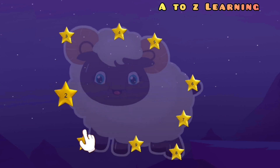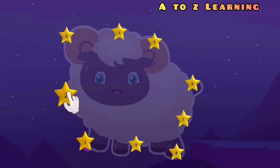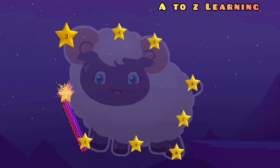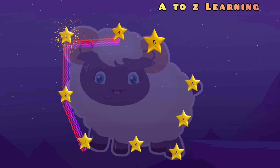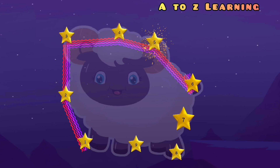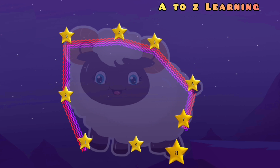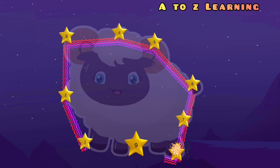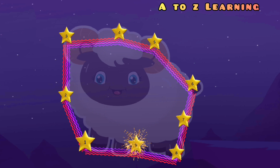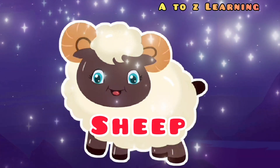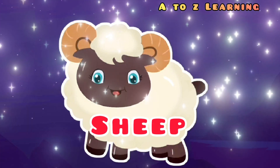चलिए फिर से मिलाते हैं 1 से 2, 3, 4, 5, 6, 7, 8, 9 — वापस आ गया 1 पर — और ये क्या बना? एक शेप, भेड।